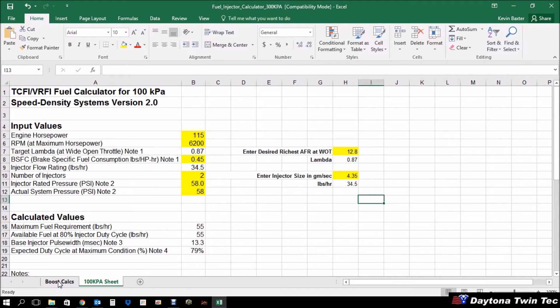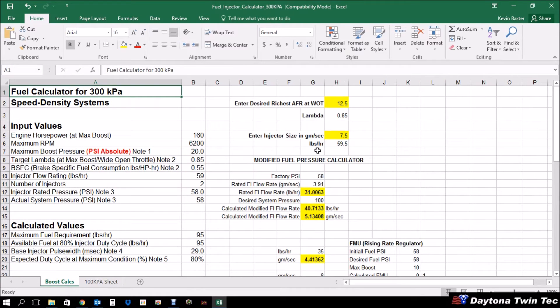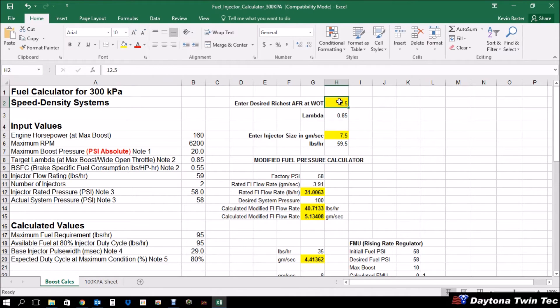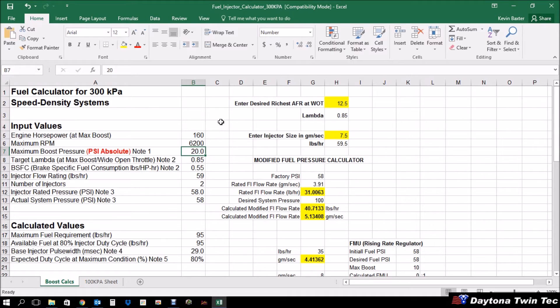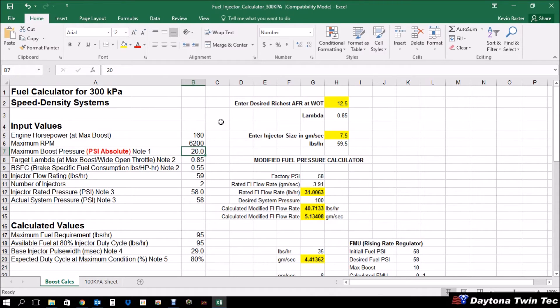When we get to boosted applications, things change a little bit. We're going to have very similar numbers. Let's do some initial setup. First off, let's say we expect around 160 crankshaft horsepower, 6,200 maximum RPM. We would enter in our maximum boost pressure. Now it's important to point out that this is absolute pressure. So normal atmospheric pressure is approximately 14.69. You would add that to how many pounds of boost you expect to see out of your system. So in this case, if we plan on making around five pounds of boost, we would add the two together and estimate that at 20.